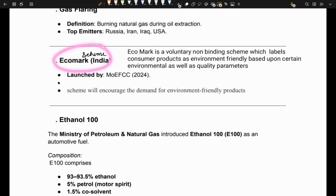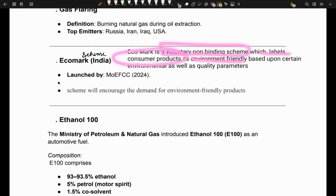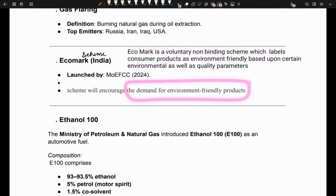Next is the Ecomark scheme. It was launched by the Ministry of Environment, Forest and Climate Change in 2024. It is a voluntary, non-binding scheme which labels consumer products as environment-friendly based upon certain environmental and quality parameters, encouraging demand for environment-friendly products.